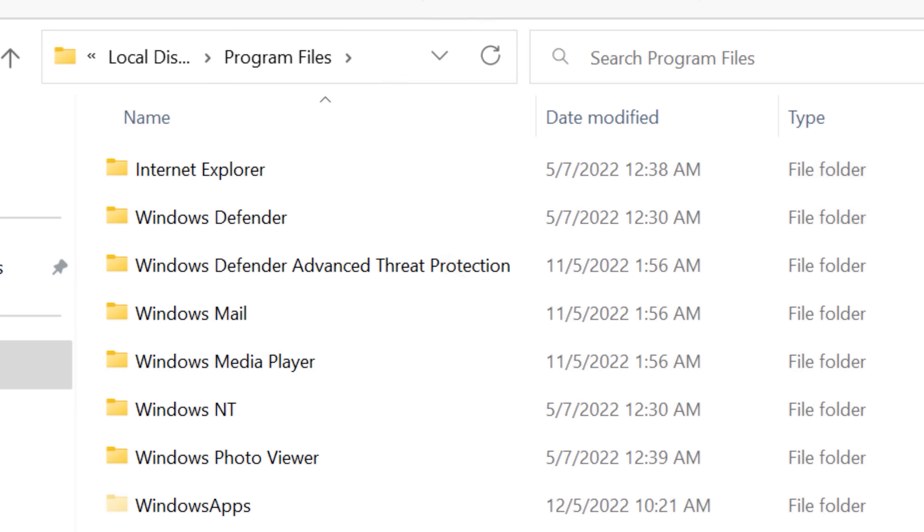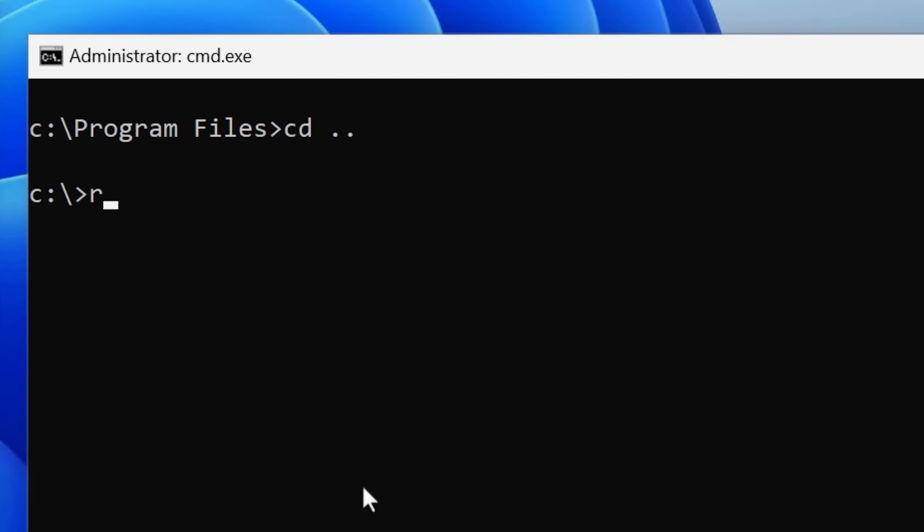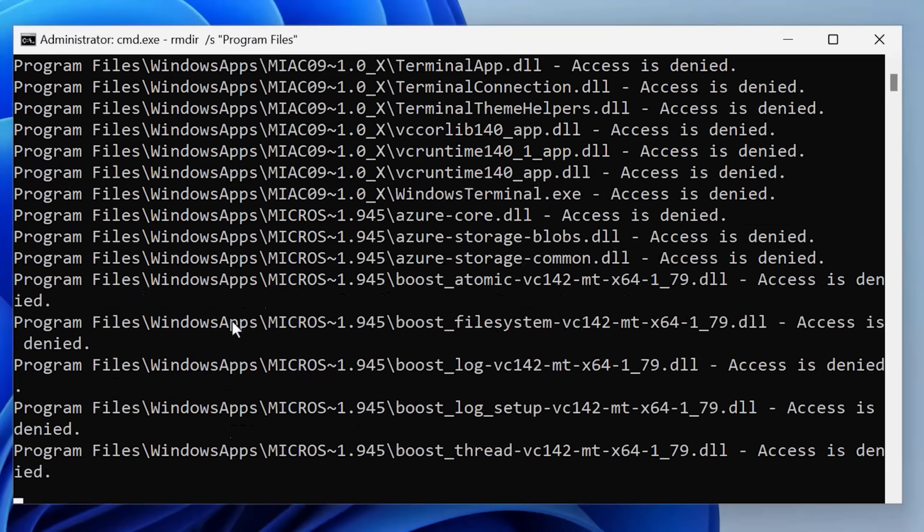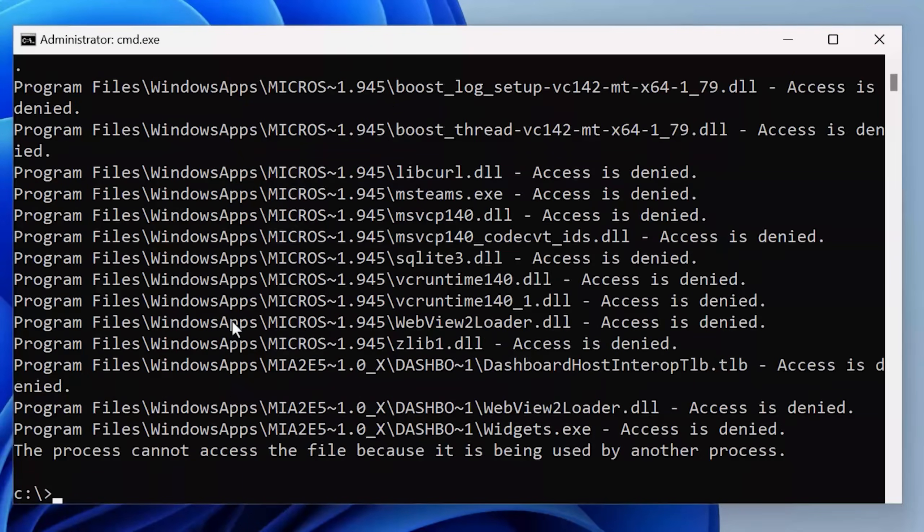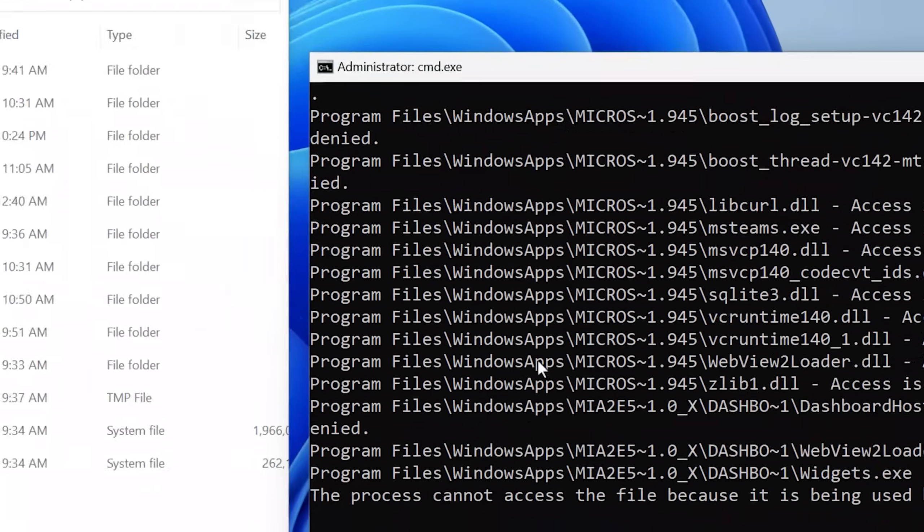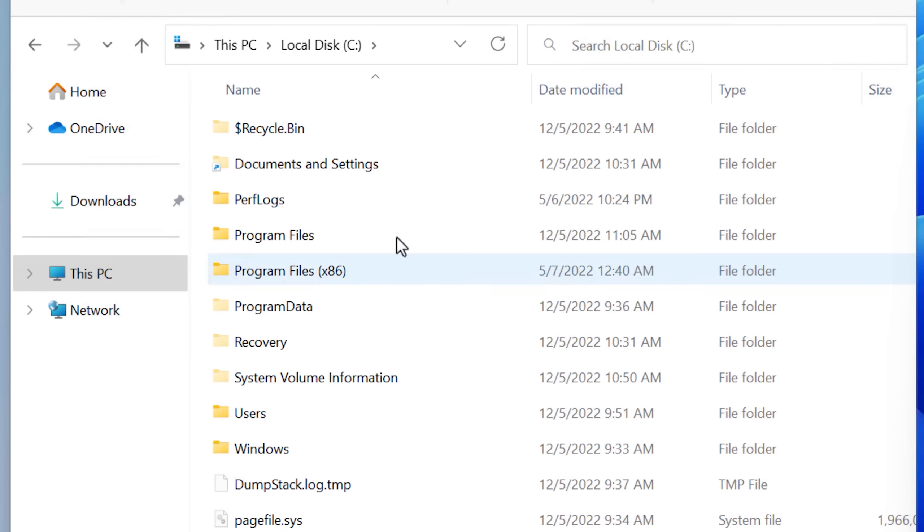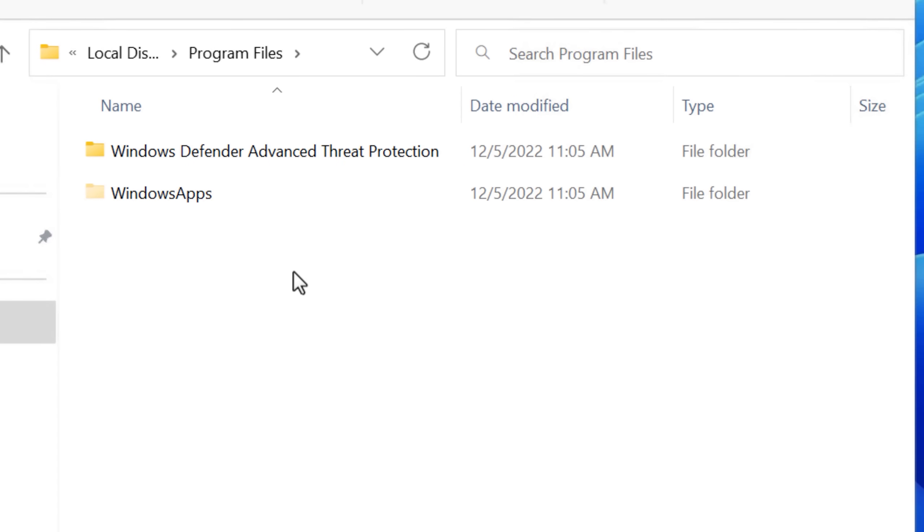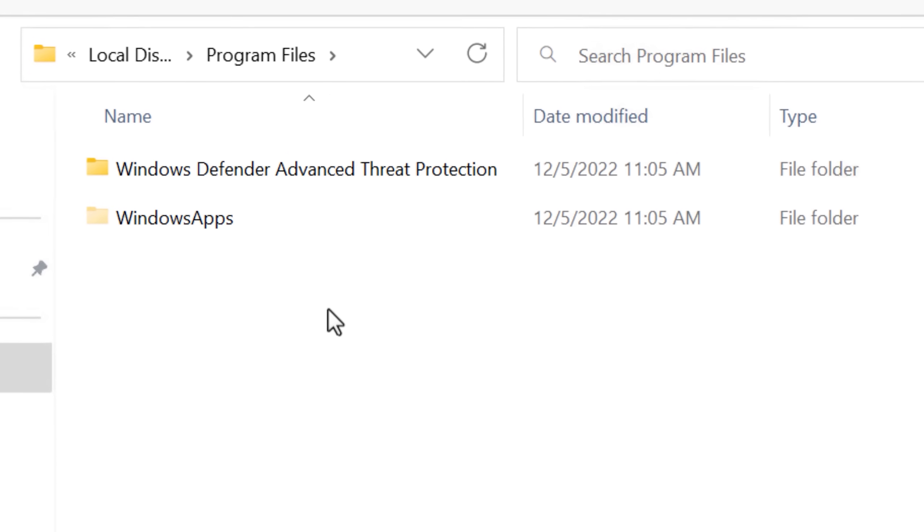And boom, finally, it just went away. So then I tried the command just on the entire program's files folder, and it went through and it says some were access denied. But if we look inside, there's only a couple of folders left, so it was mostly successful.